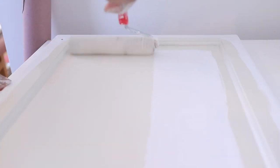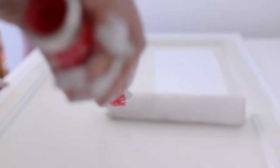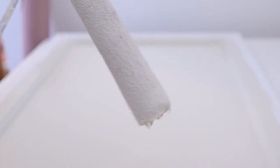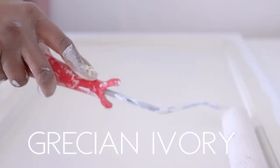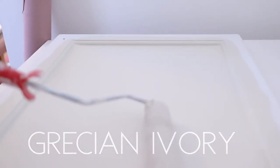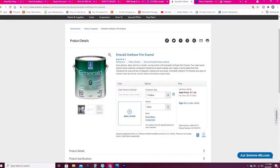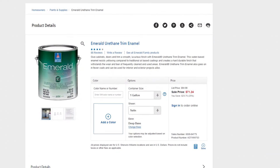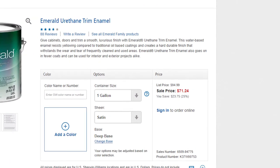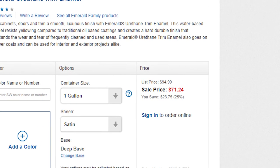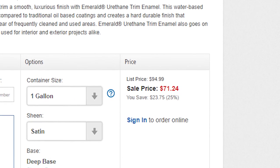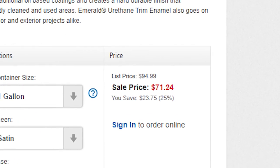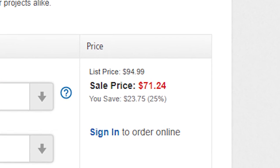When it cures properly, it dries to a hard, strong finish. Regular house paint gives you a sticky, soft, gummy finish where the paint may stick to itself and pull off. This paint is pricey but worth every penny—you'll spare yourself a lot of headaches and won't need a clear coat finish.